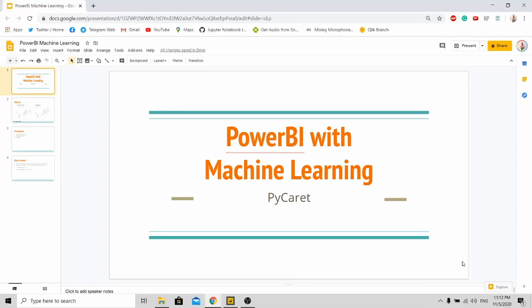Hi all, welcome to my channel. Today I'm here to do a short tutorial on how to use Power BI to do machine learning. For today's tutorial, I'll be using this library called PyCaret. It's a newly released Python library for machine learning.